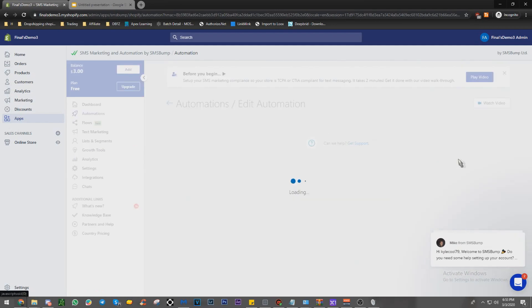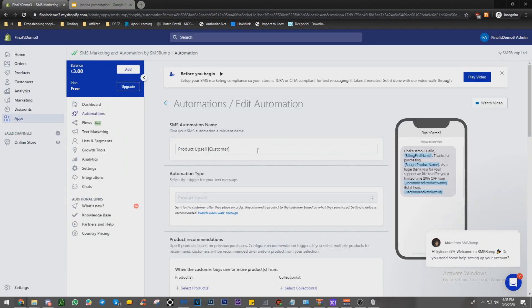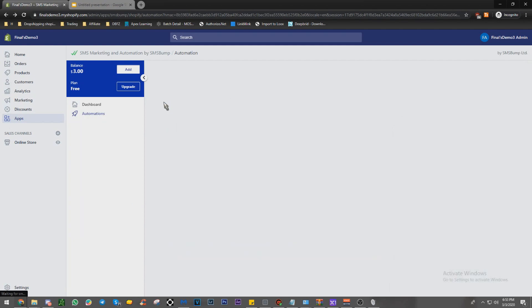Now we're going to go to the next one. And it's going to be automation three after one day. This is, I actually have to make my own. Forgot about this one.